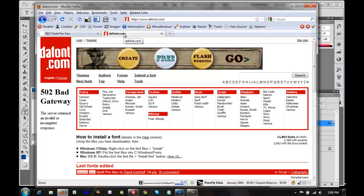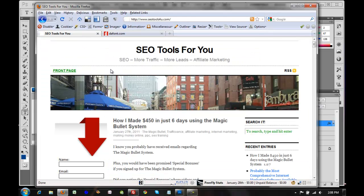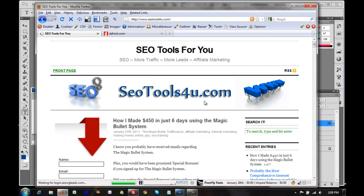One thing I wanted to mention: here's a fantastic site for finding fonts — dafont.com. You can browse through various theme categories of fonts, and once you select a font you like you can just download it. It's a great resource for coming up with fonts for your headers. I'll now refresh the home page of SEO Tools for You and hopefully see the updated image.